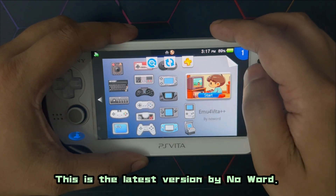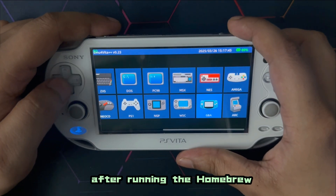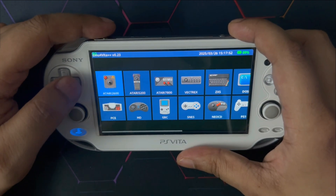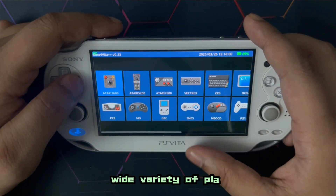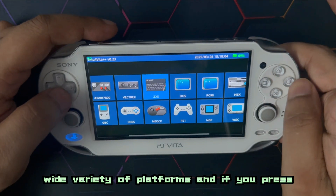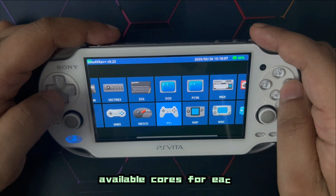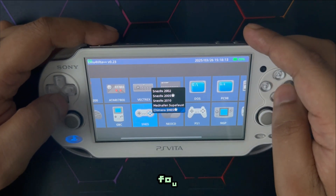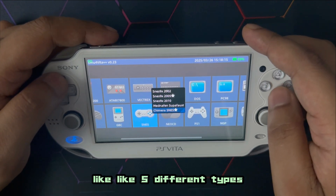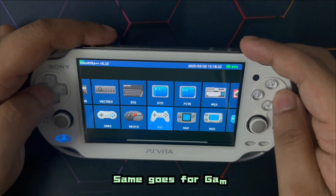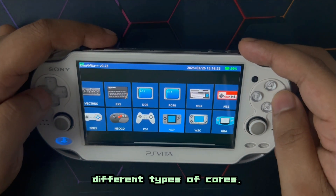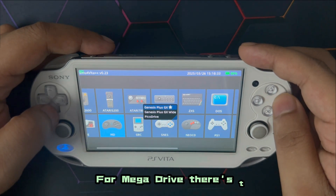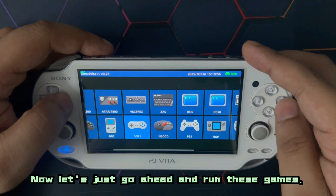So we're on our PlayStation Vita — this here is emu4vita++, the latest version. The first thing you're gonna see after running the application is the main menu screen with all the platforms. They've added a wide variety of platforms. If you press the circle button, you can see the available cores for each platform. For SNES there are about five different cores, Game Boy Advance has three, Neo CD has only one, and Mega Drive has three.